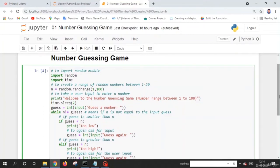Welcome back friends. In this lecture, we are going to discuss what is the number guessing game. Before we create it, let's play the game to understand its functionality. Basically, the computer generates a number between 1 and 100, and the user needs to find or guess that number.